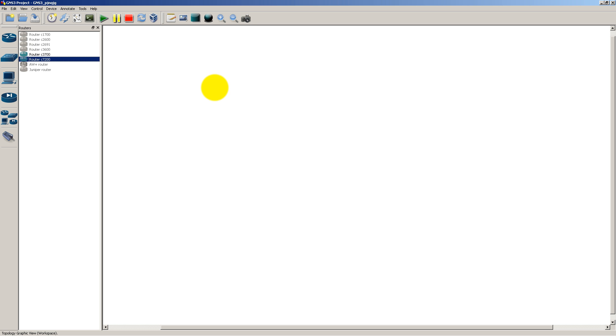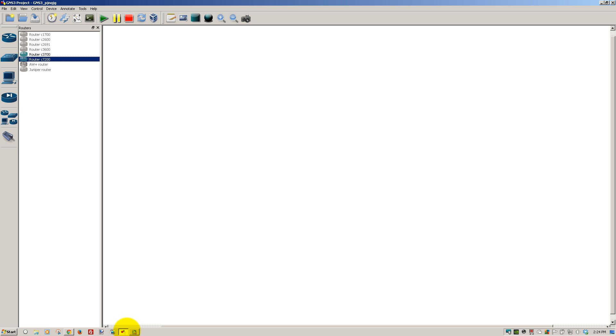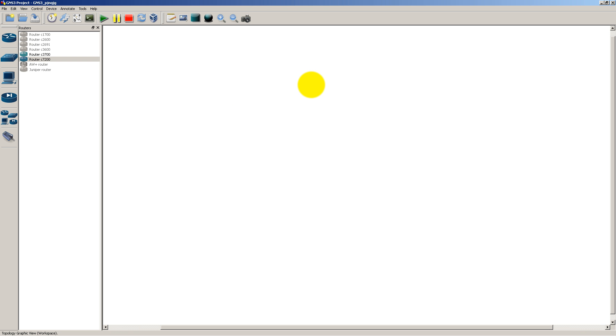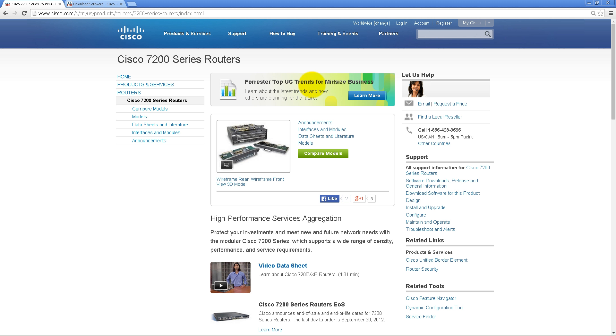Now, you've probably been told that iOS 15 can't do that in GNS3. Well, I'm going to show you that you can. So first of all, to get this set up, you're going to need a 7200 iOS image. Of course, you're going to get that from Cisco legitimately, so hopefully you have a Cisco login to download the software.